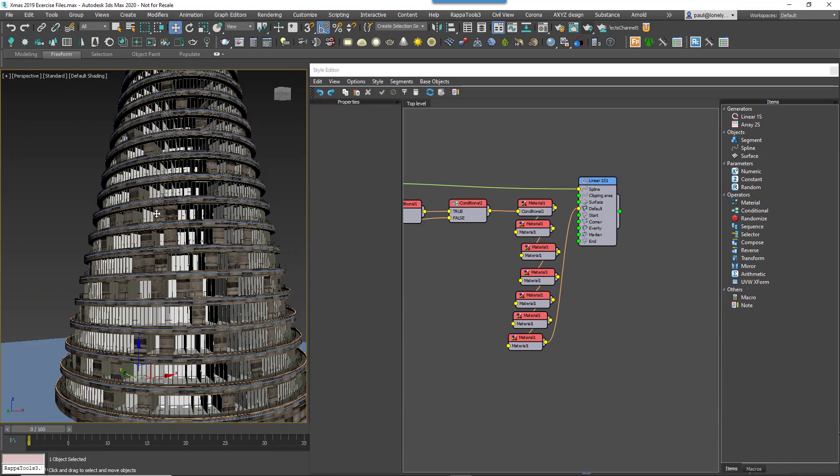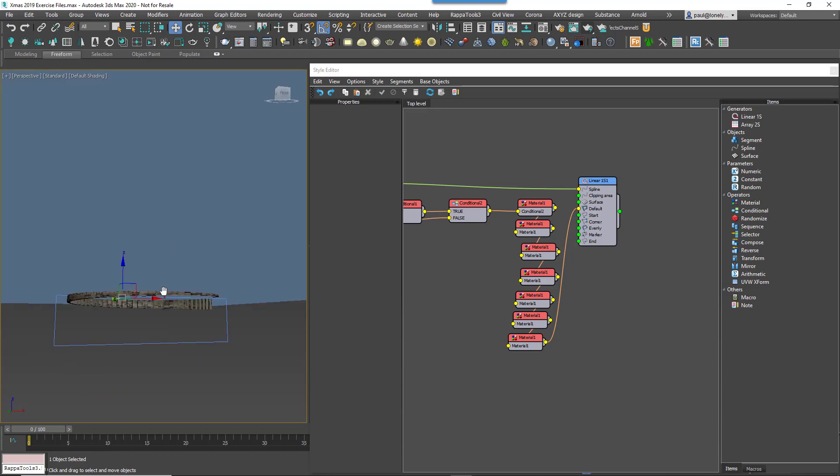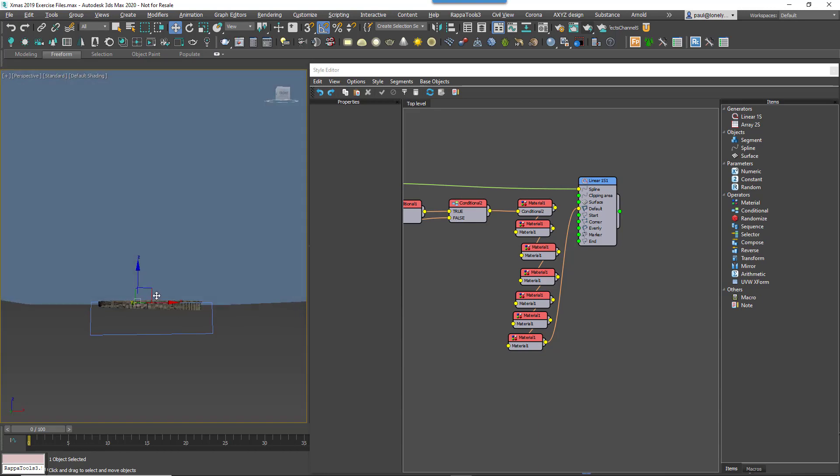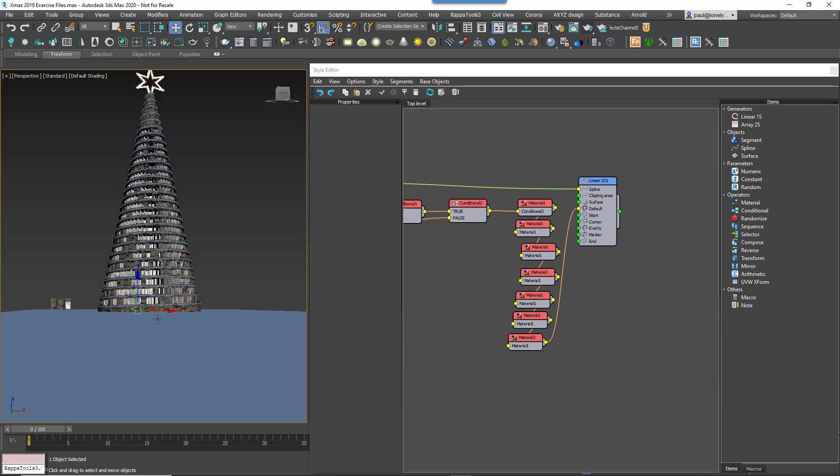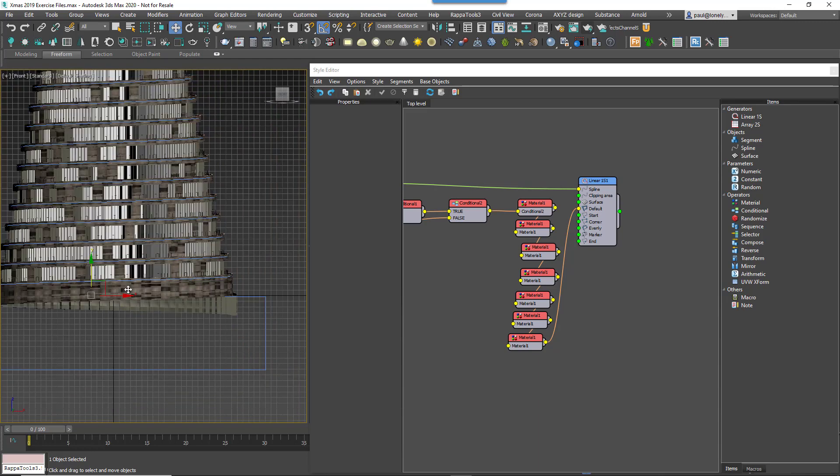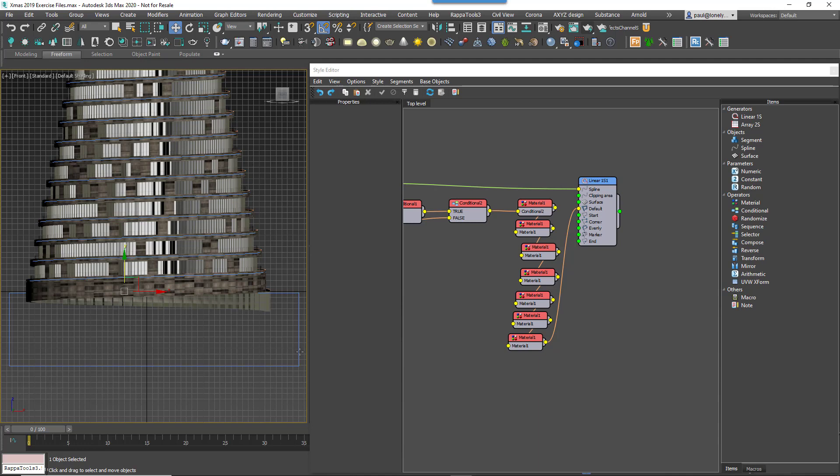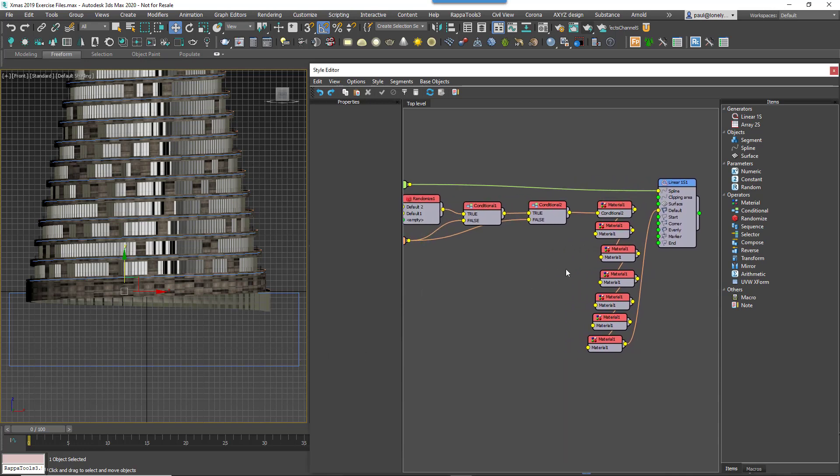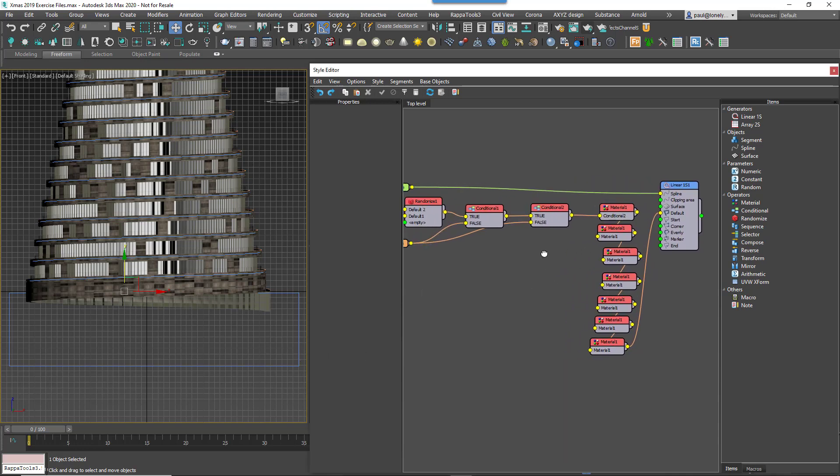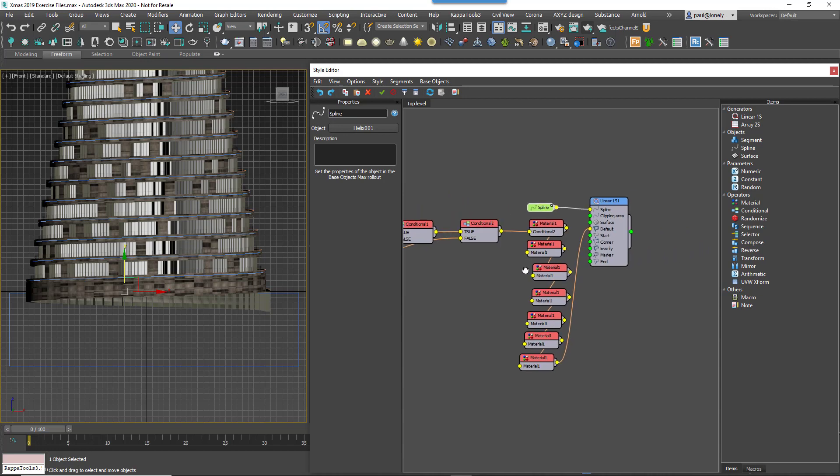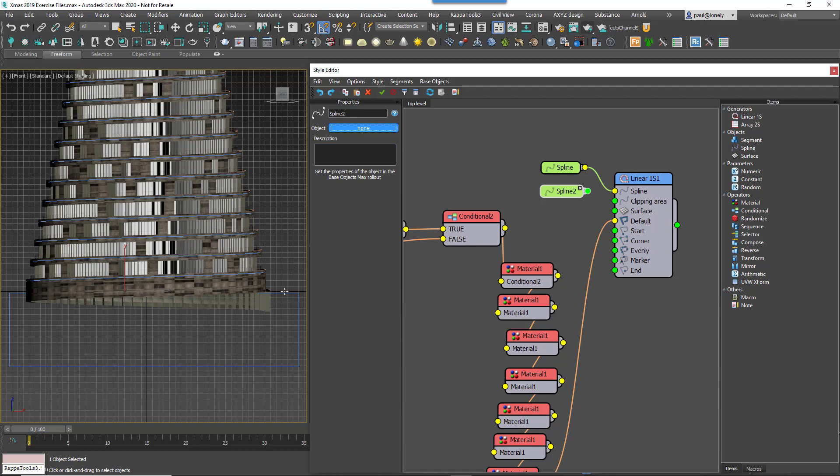So the bottom of the building still continues down through the pavement line and that might be OK, but just for the sake of neatness, let's slice the bottom to level it off. For this you'll need a rectangular spline in the scene aligned flat on the X or Y axis. Then add a new Spline Node and pick this rectangular spline from the scene.